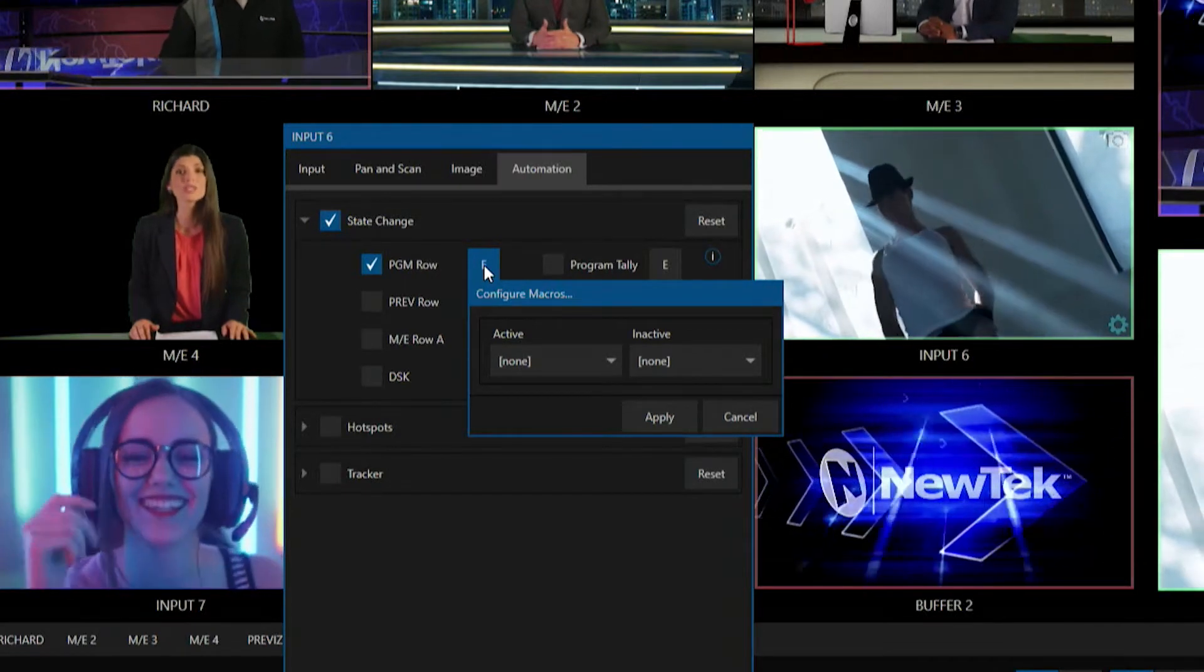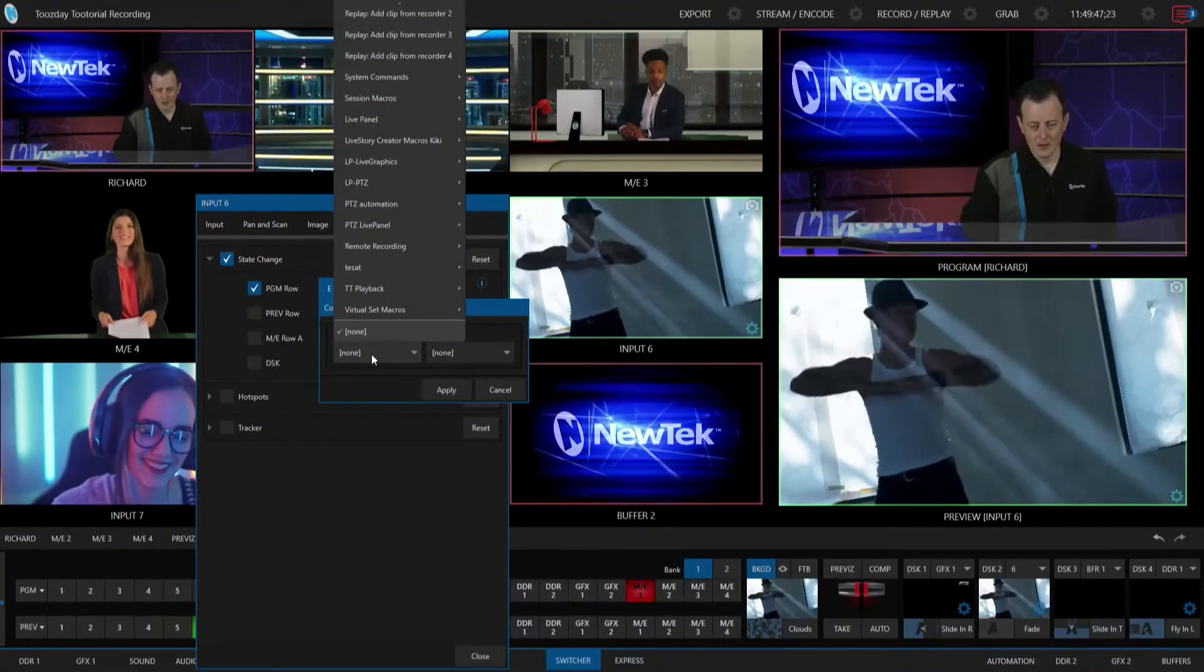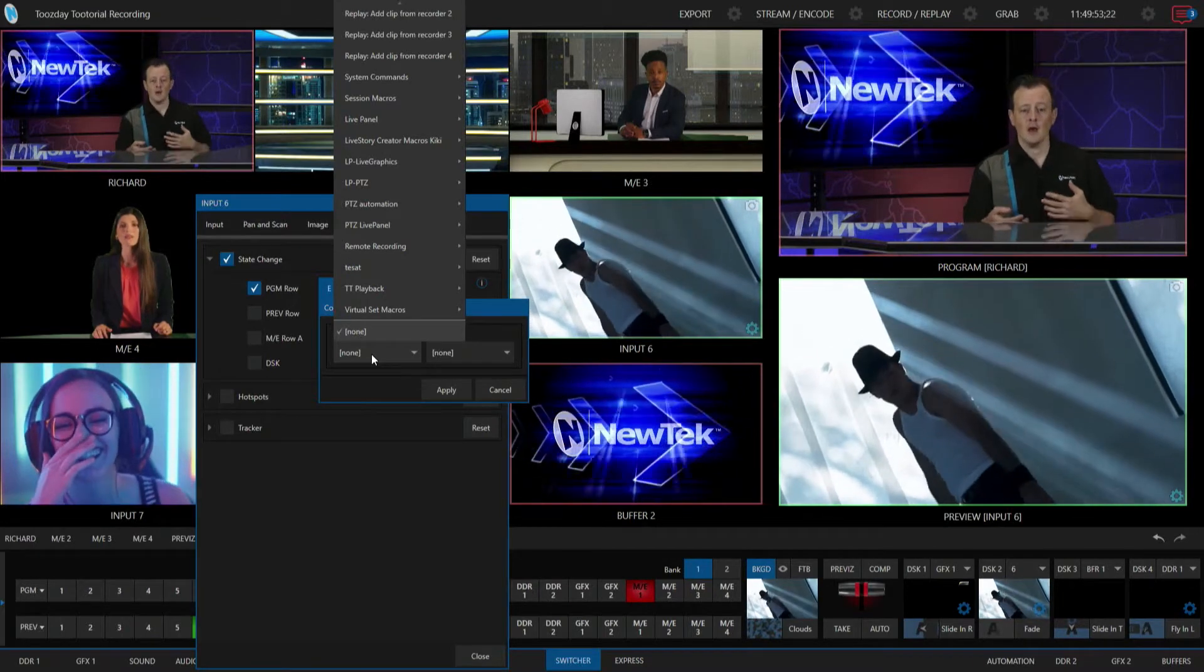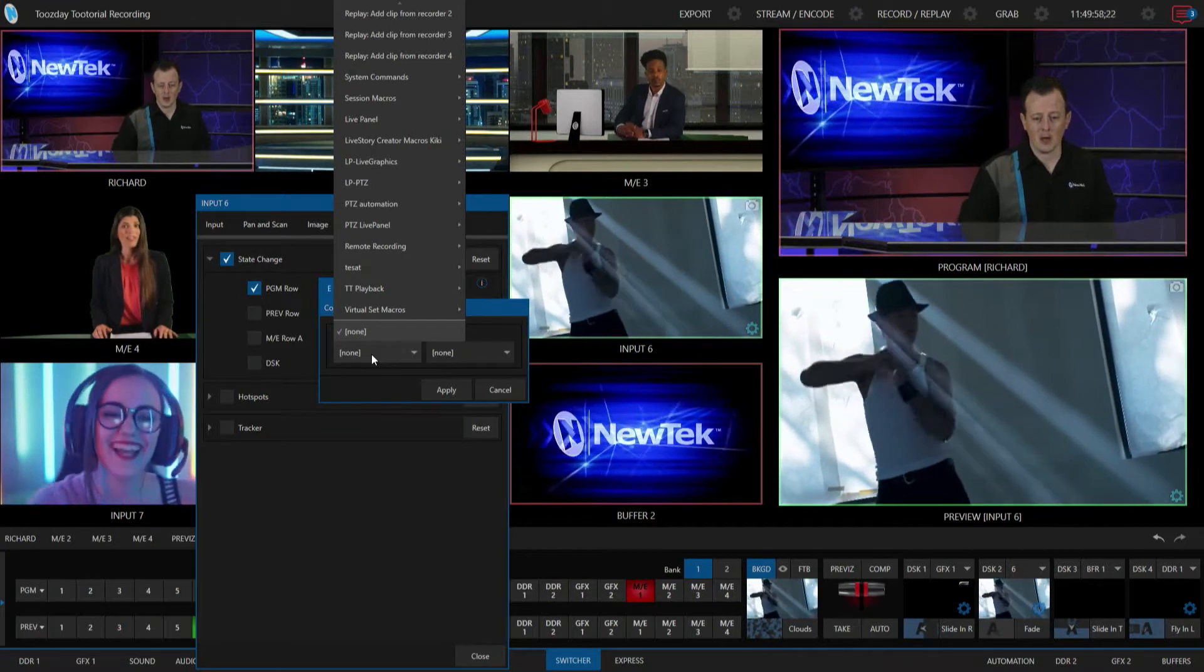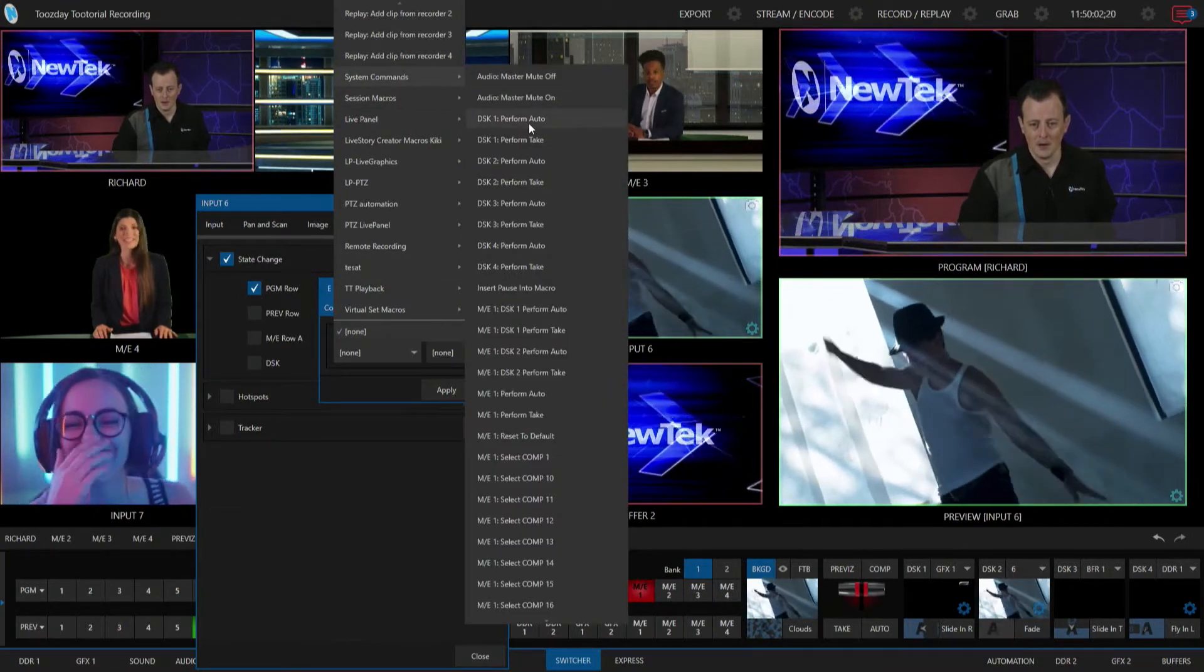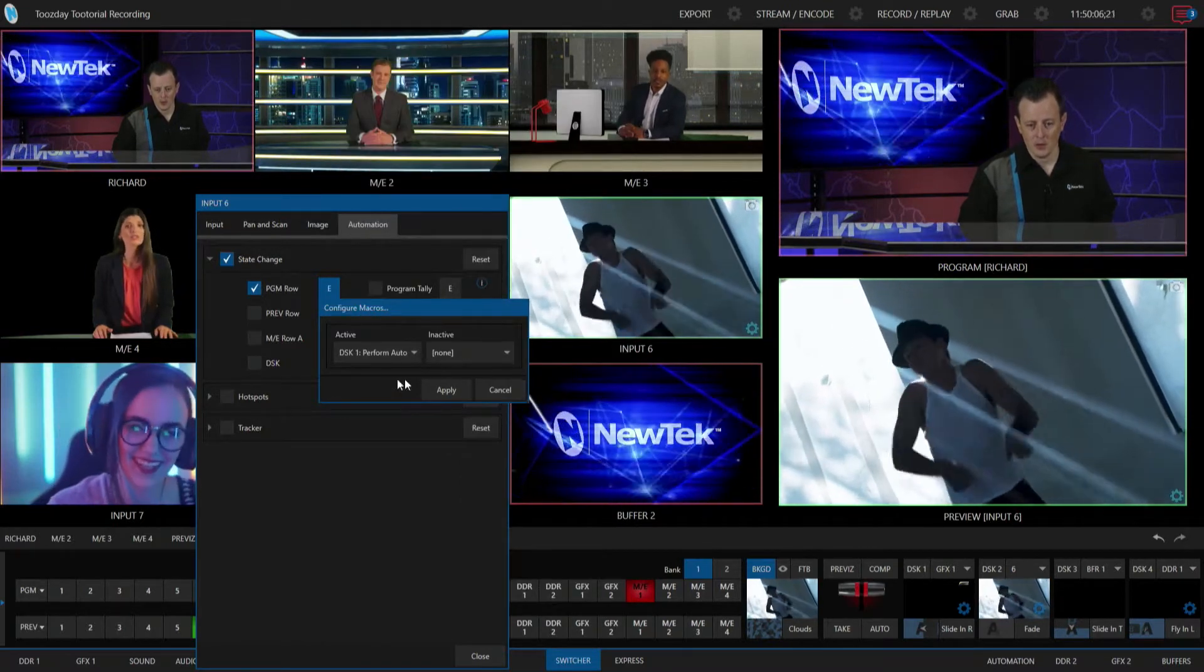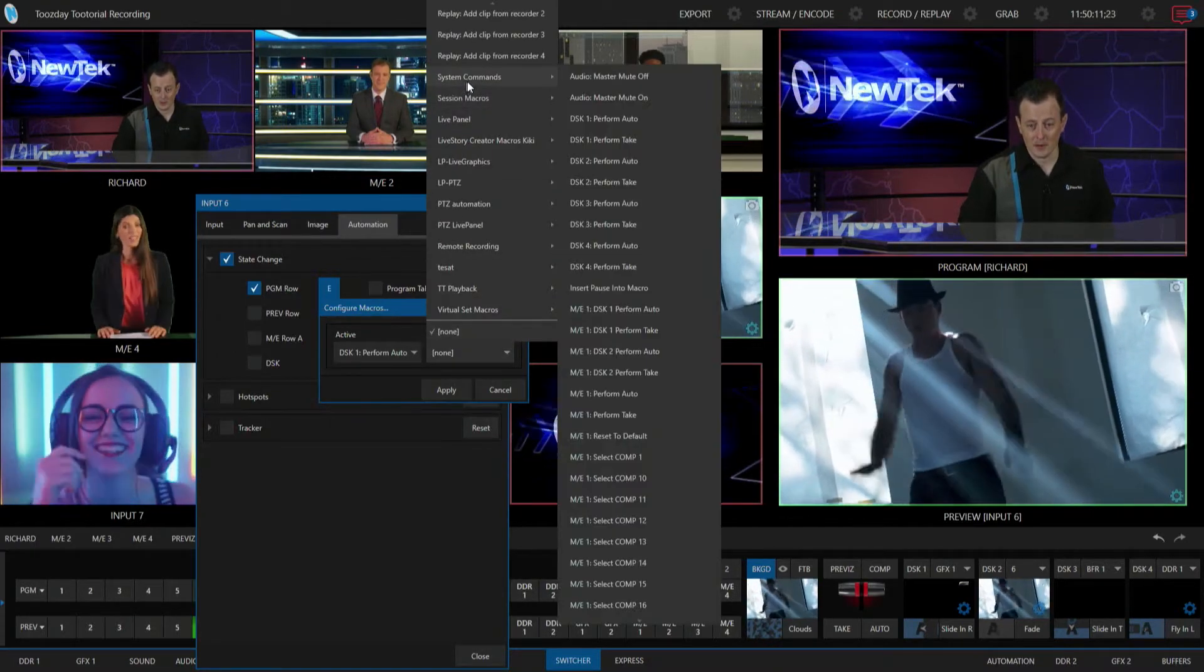So under active here, let me go ahead and click on this drop-down. These are all the different macros that are available to me on my particular system and these can be either your system commands, session macros, or any other macros that you've set up yourself. But for today's example I'm going to keep this really simple and I'm going to stick with system commands and perform downstream keyer number one auto from when it's on screen and when it's inactive or off screen we'll do the same thing.